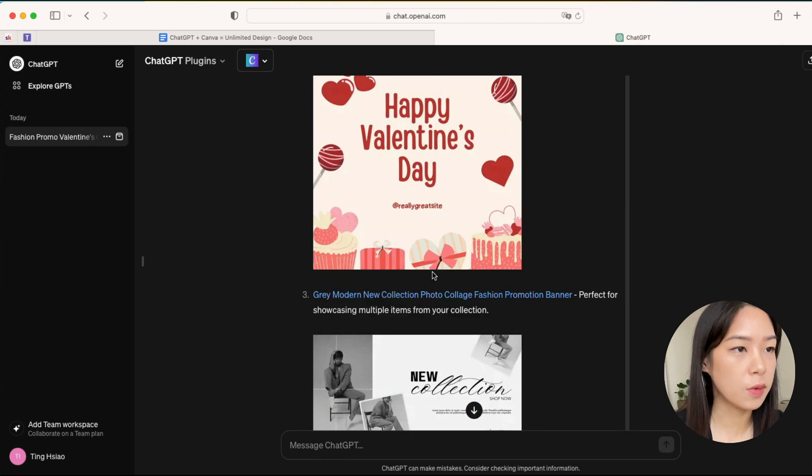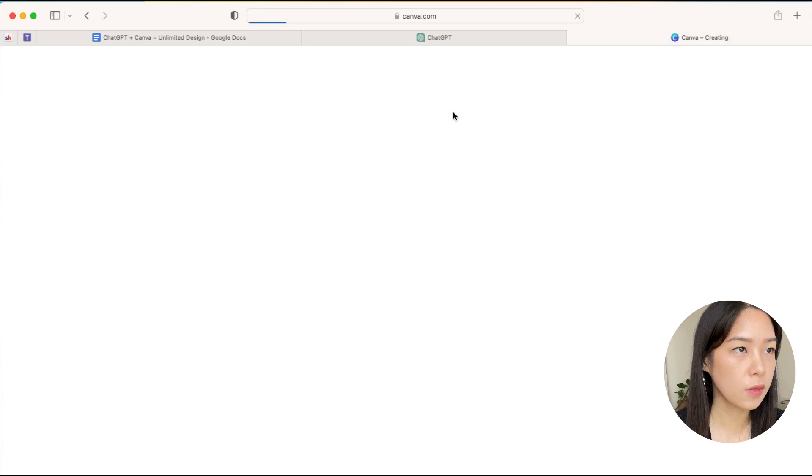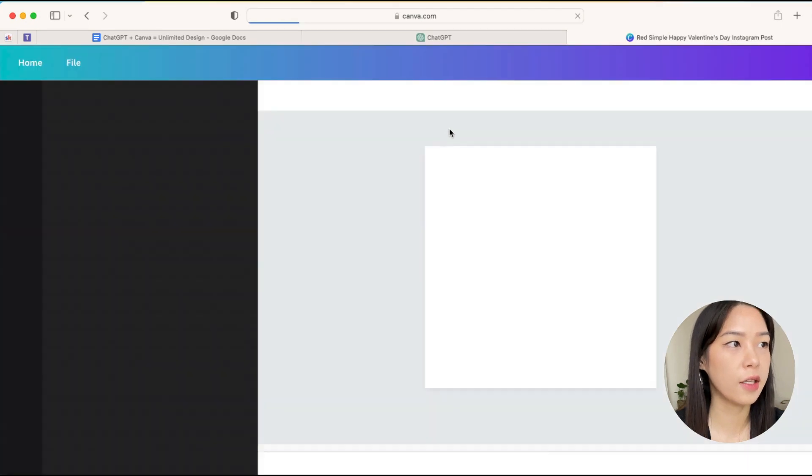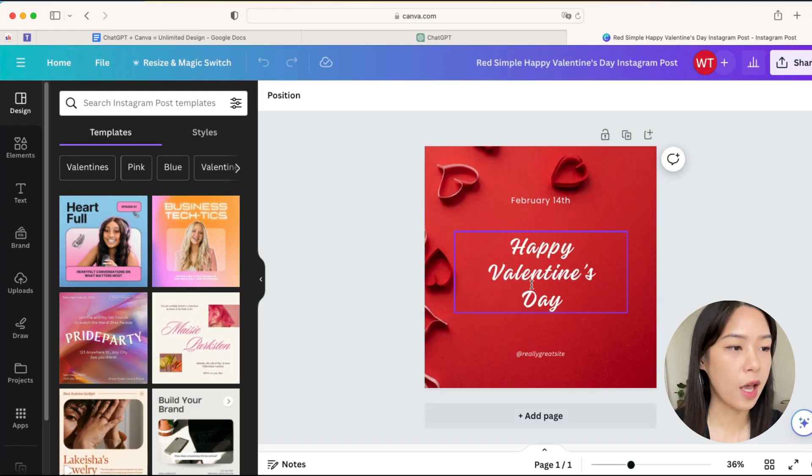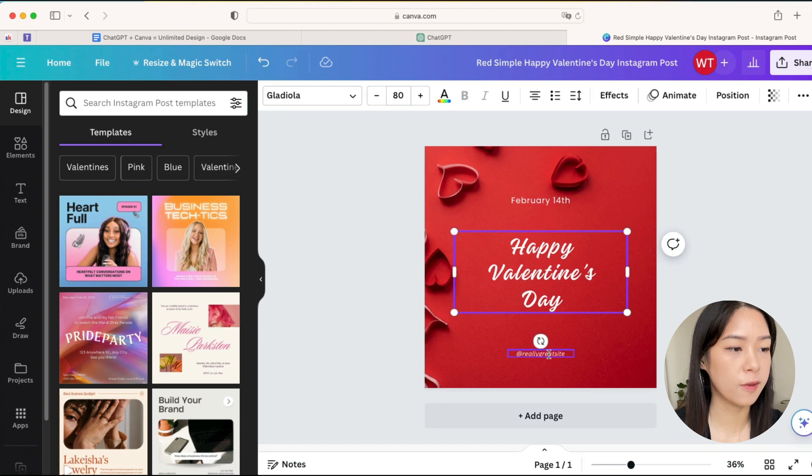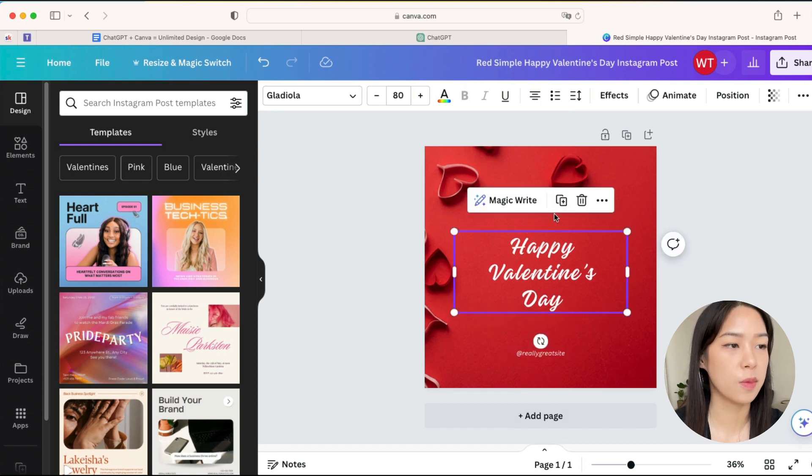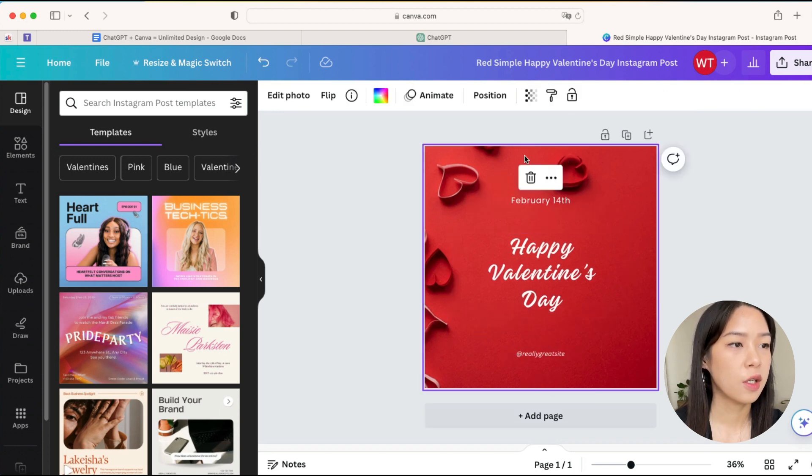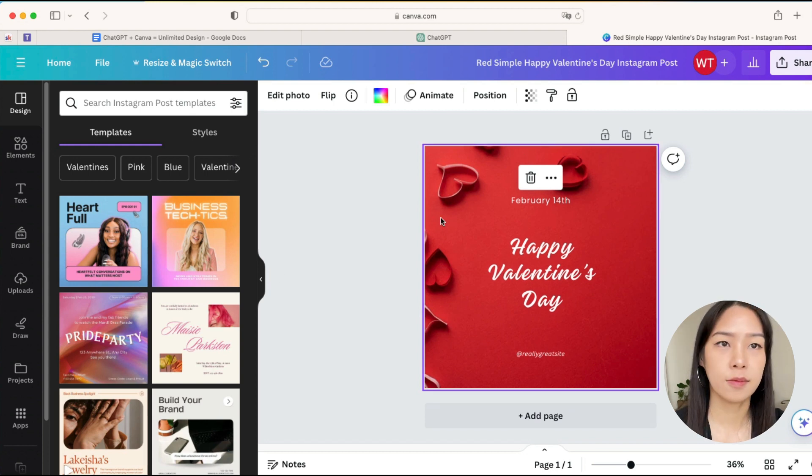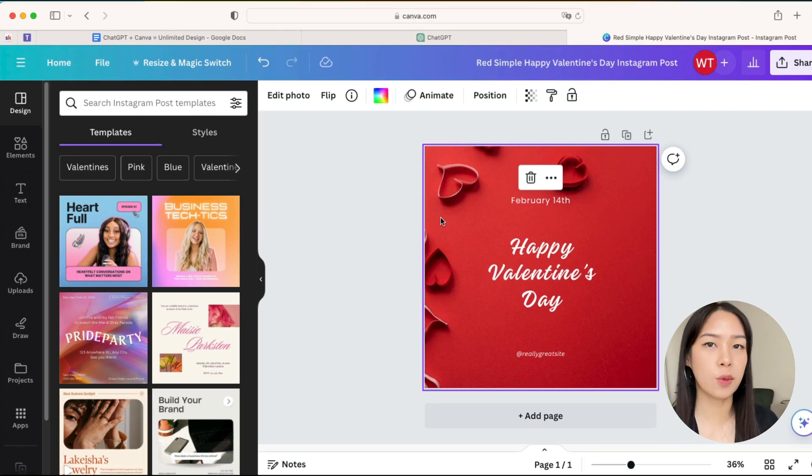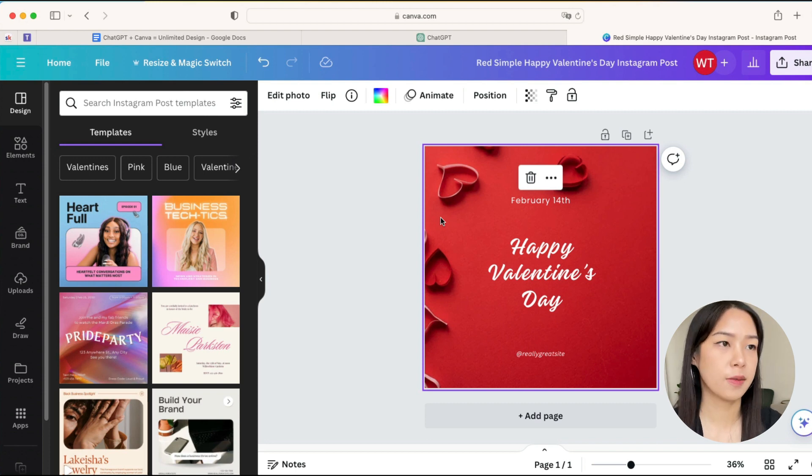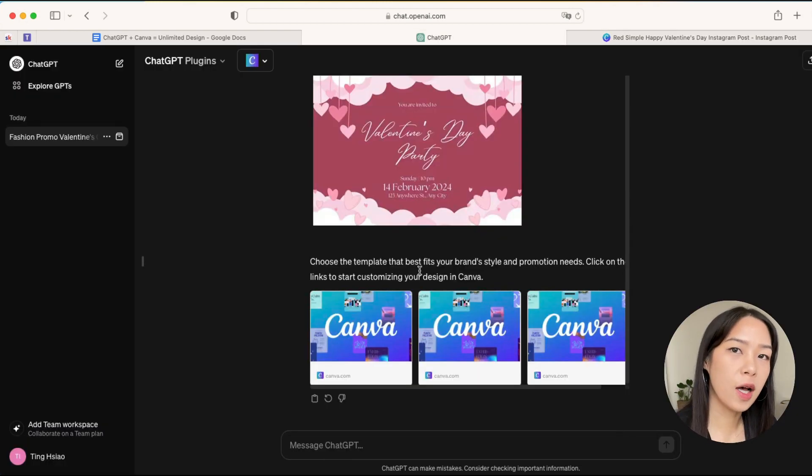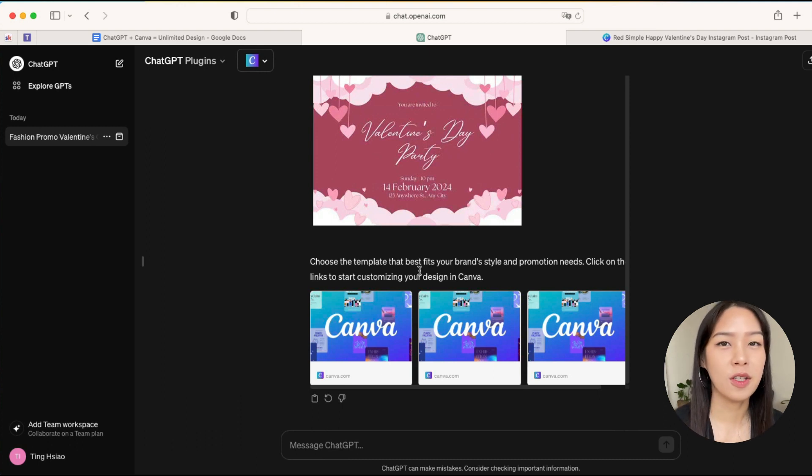Let's say we really like the first design and you can click that and it will take you into your Canva account. Now you can just do whatever you want—you can type in your brand name, you can change the message here, you can change the background. So yeah, essentially this is a very handy tool for you to create any designs.